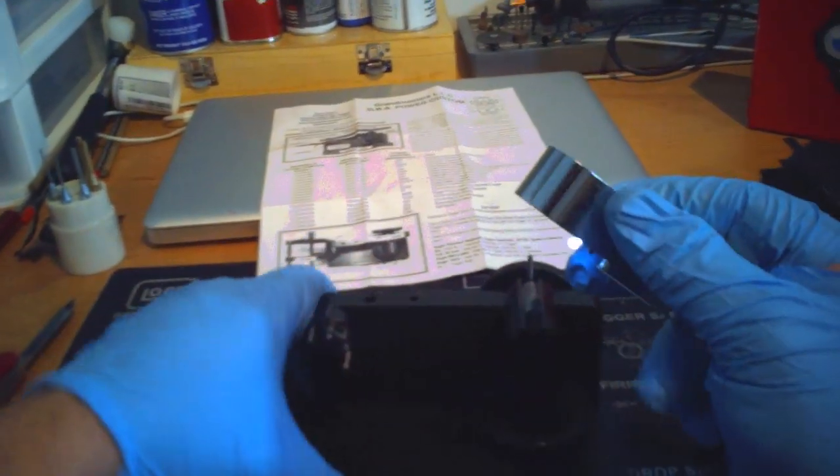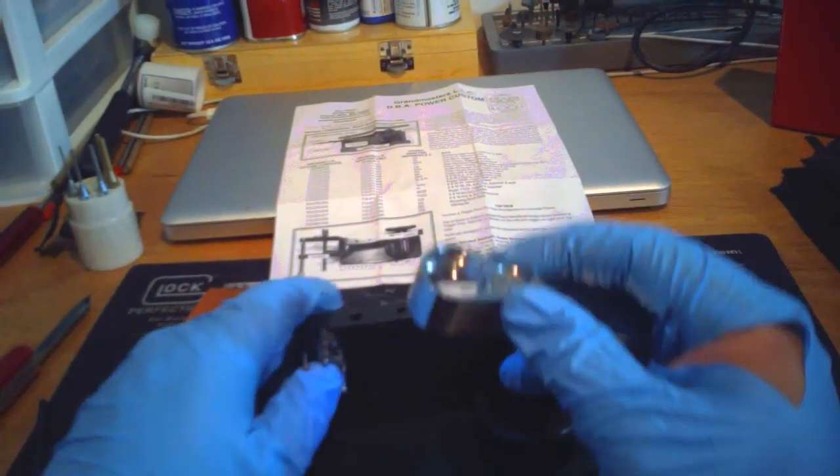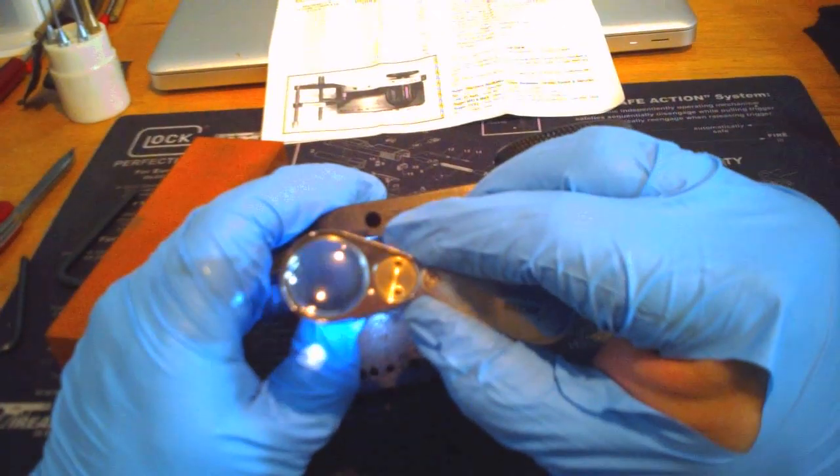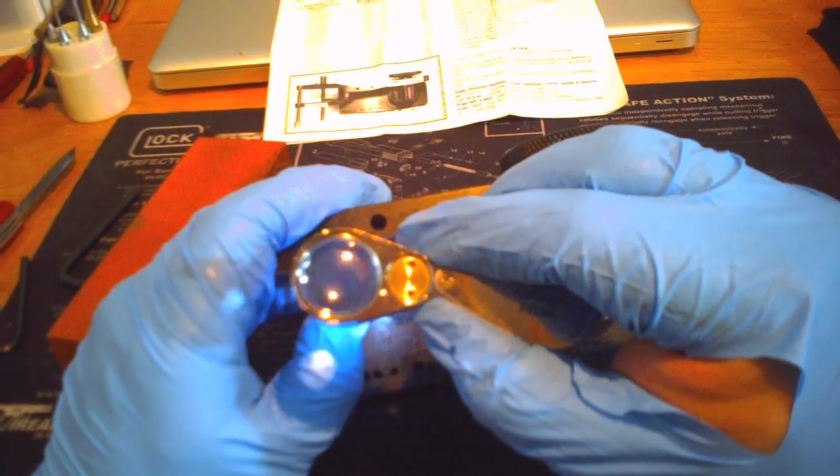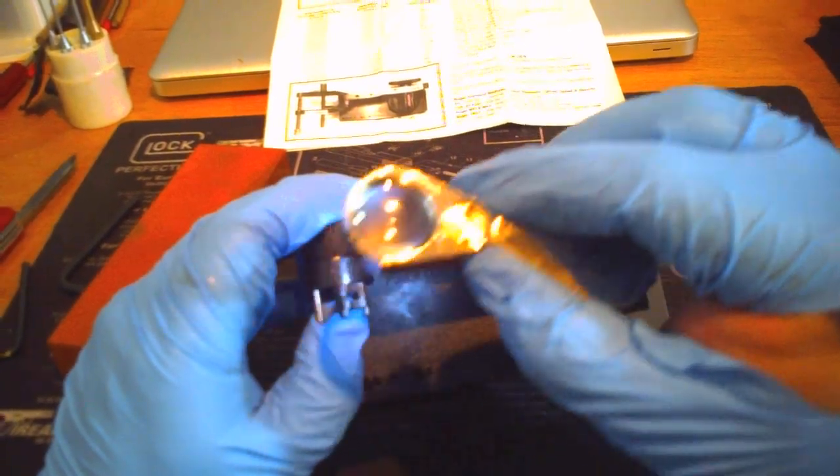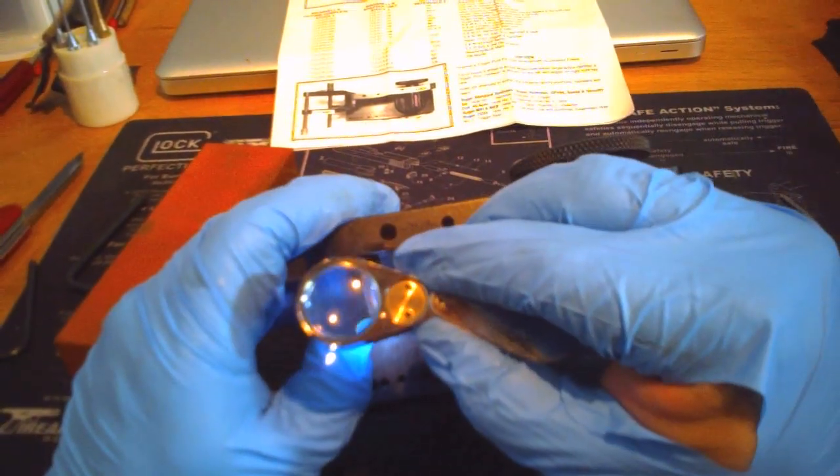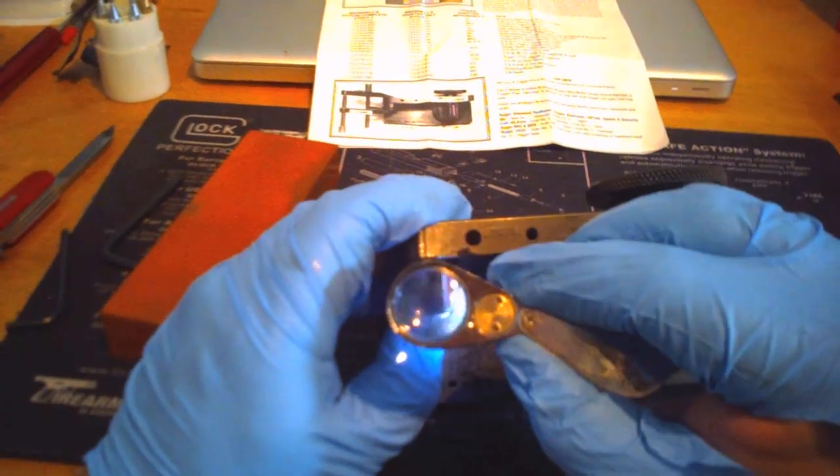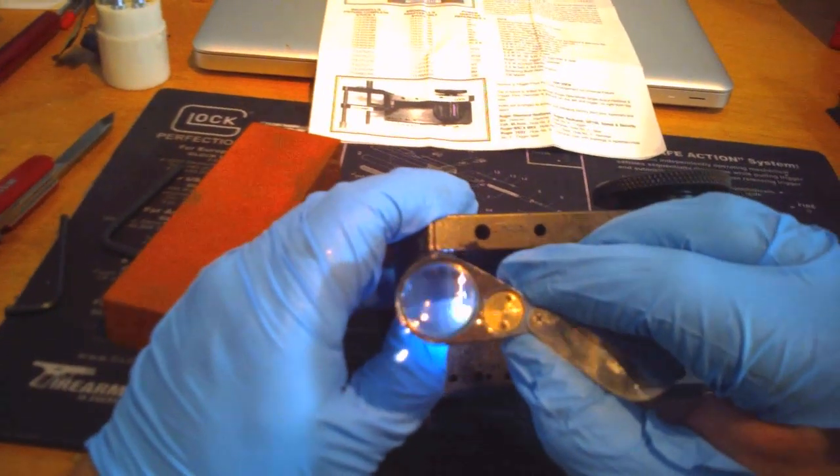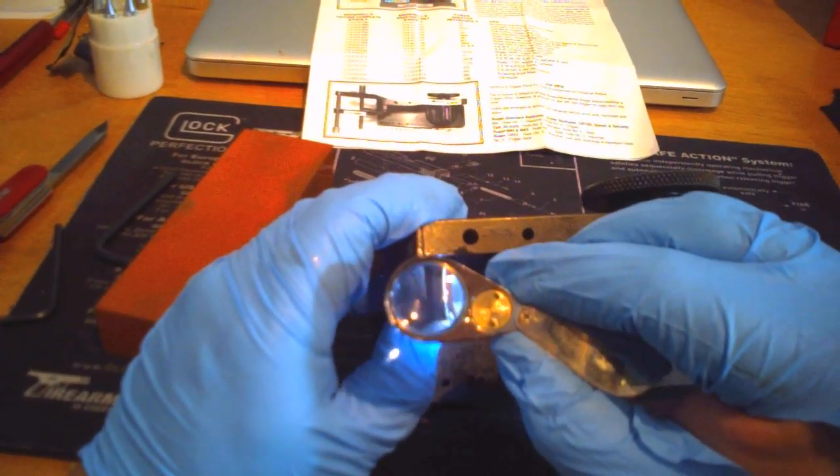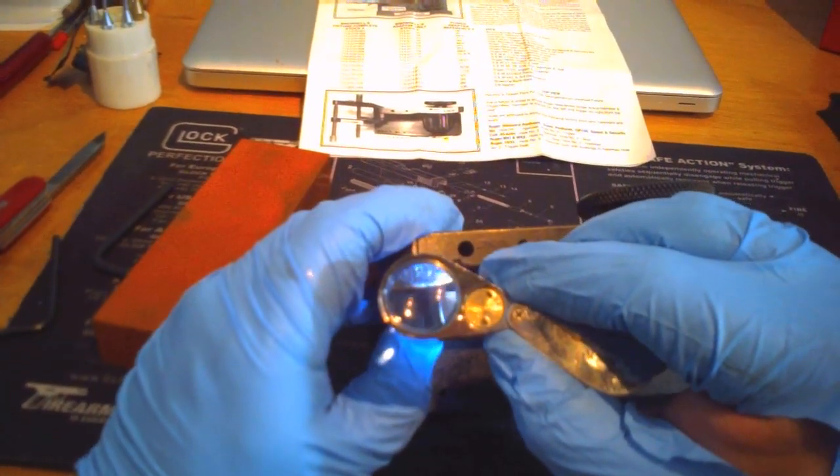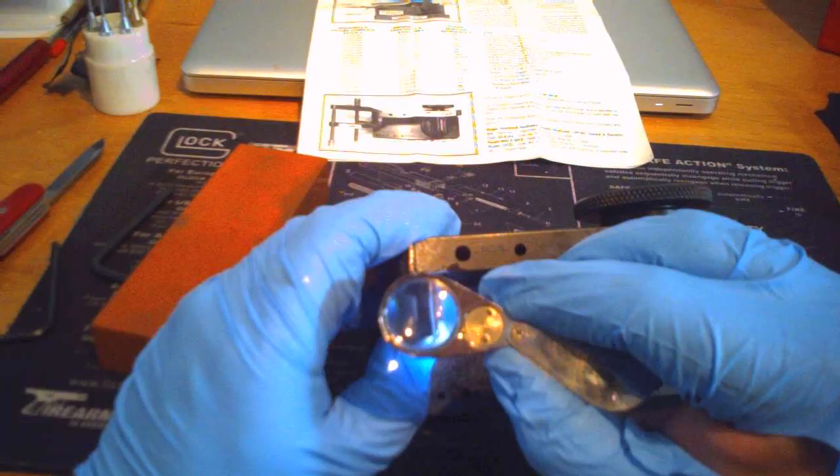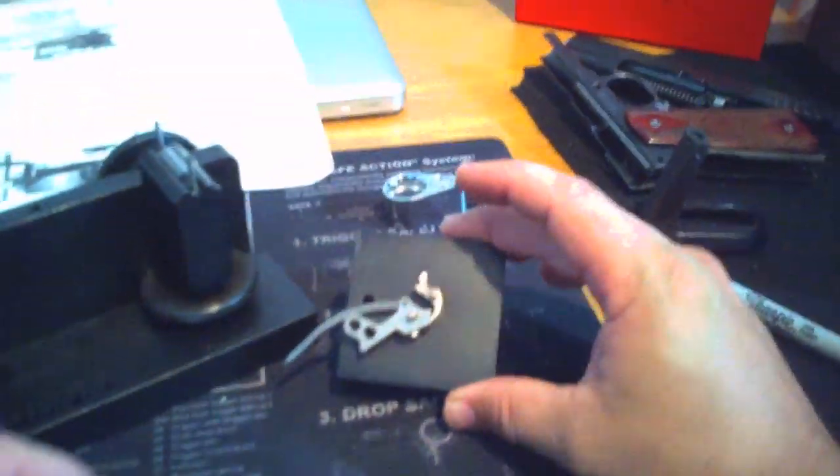To test it, I use a jeweler's loupe I got off Amazon for super cheap. And with that, we can really see that the red is being taken away equally on both sides. And I can tell that we're getting a nice, smooth, sharp cut.